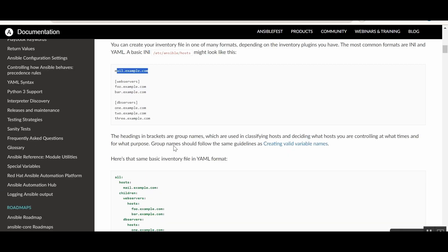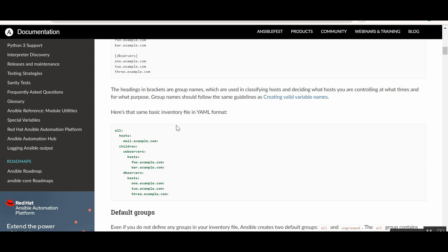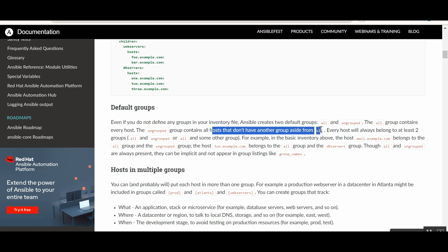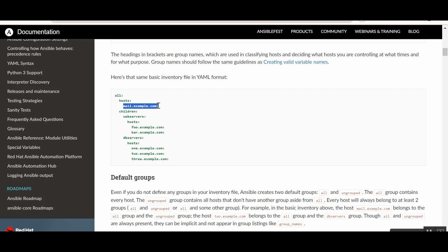In the YAML format shown in the docs, 'all' means everything. You can have hosts without a group, like mail.example.com, or grouped hosts like webservers and dbservers. 'all' and 'ungrouped' are two special default groups — 'all' contains every host, and 'ungrouped' contains hosts not in any other group. So mail.example.com would belong to 'all' and 'ungrouped', while foo, bar, and other grouped hosts fall under 'all' but not 'ungrouped'.